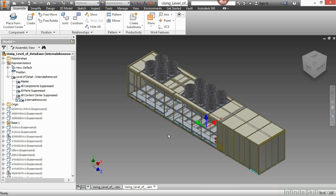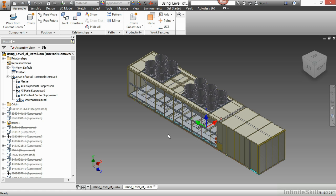Now I would still consider this a pretty small assembly. It is large in nature. There's a lot of size to it, but doesn't have a lot of components. You can definitely tell where level of detail really pays off when you have a very large count to your total number of components, as well as a large amount of detail to those components.